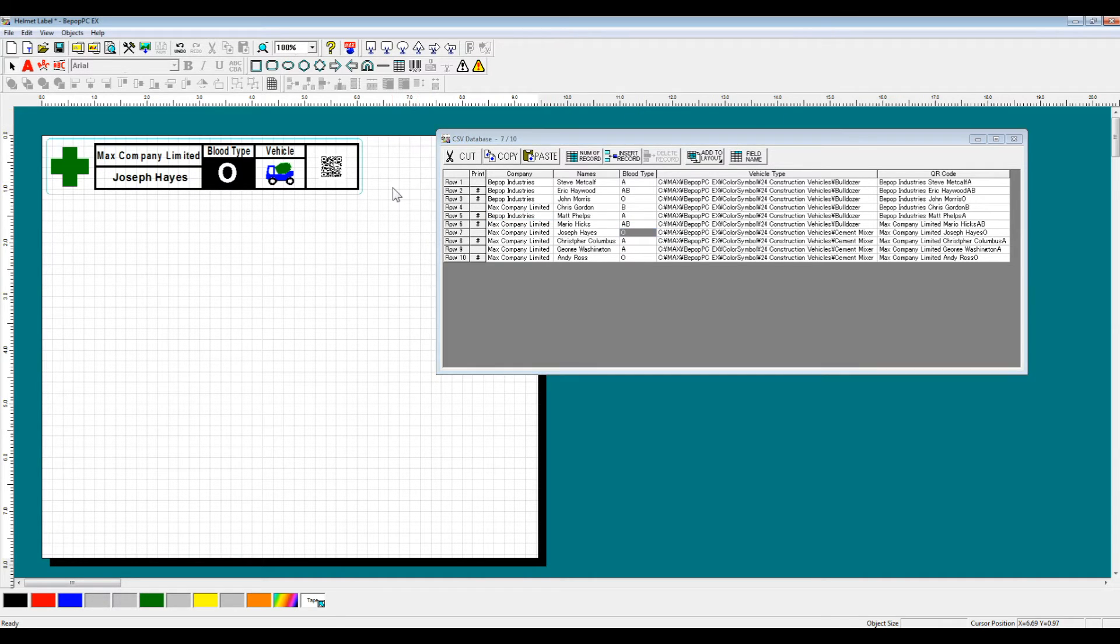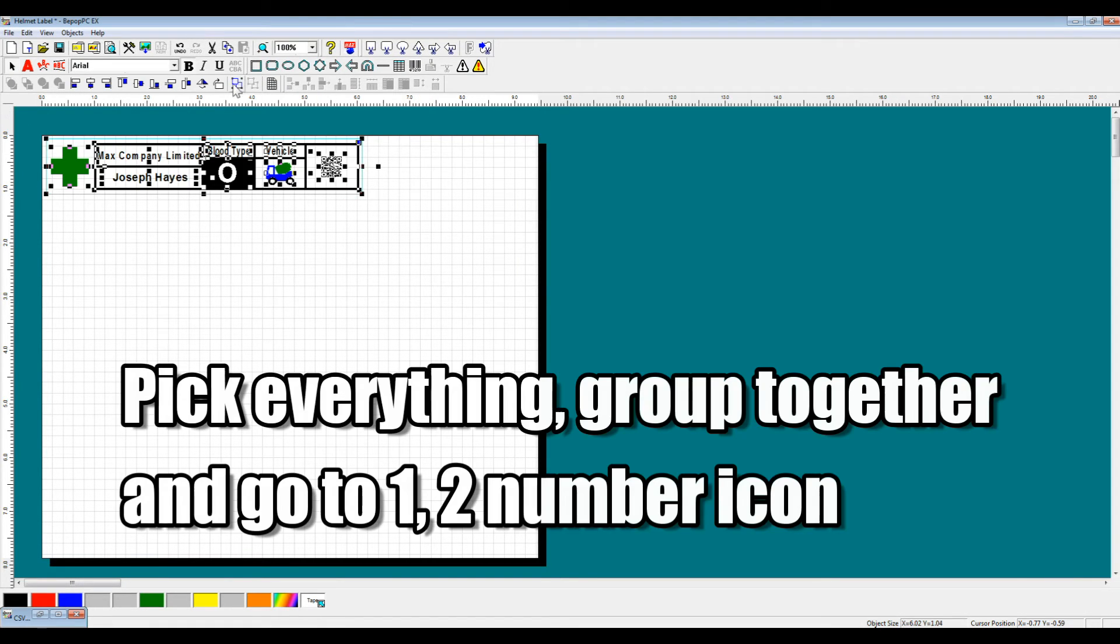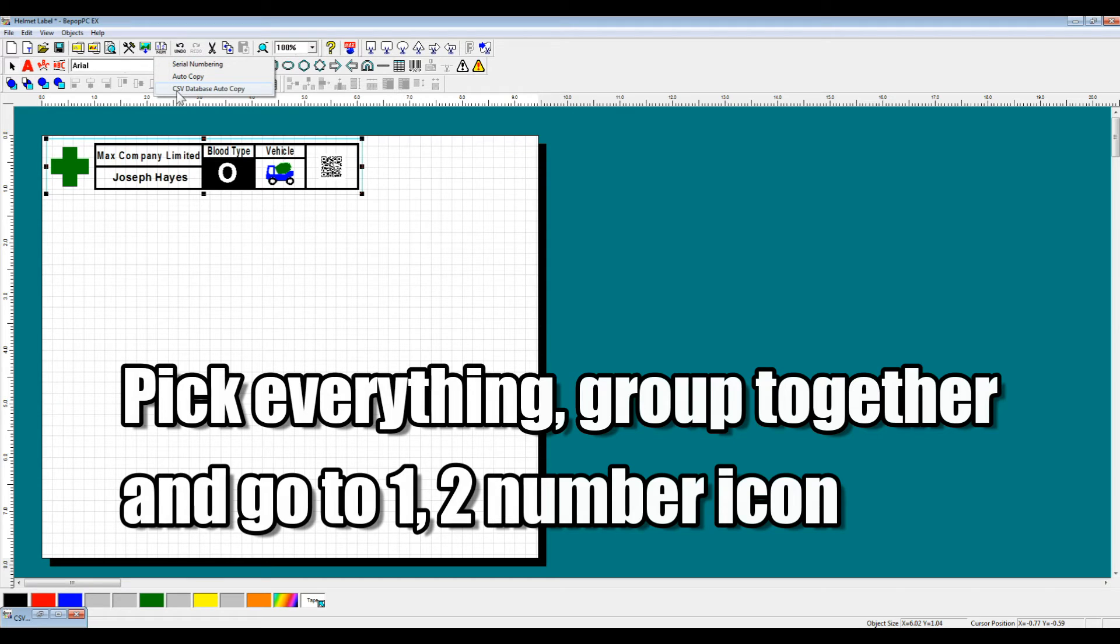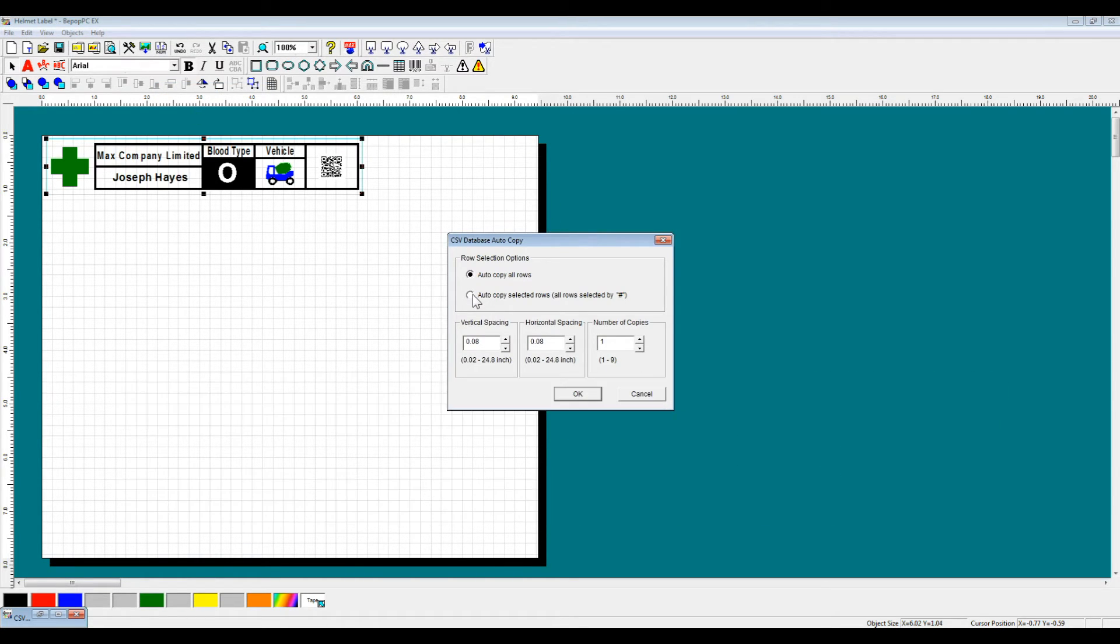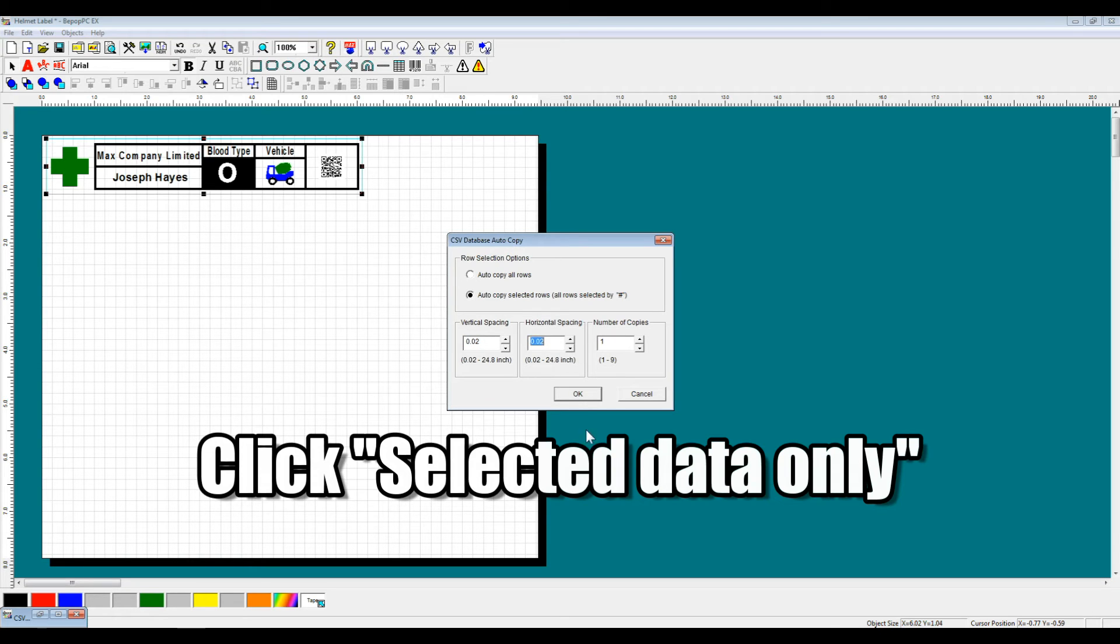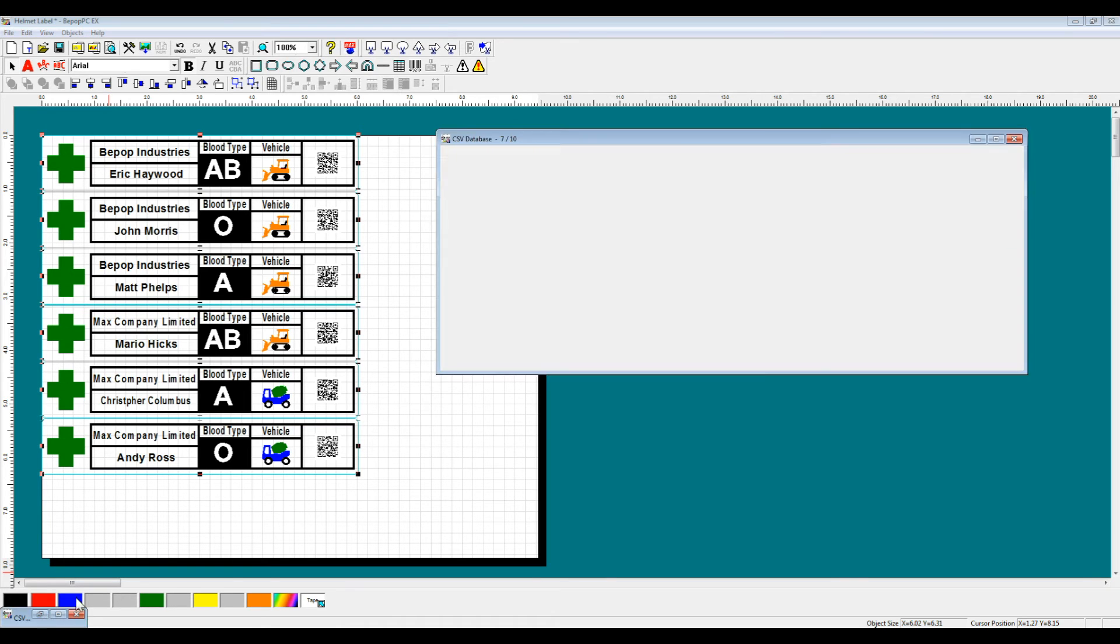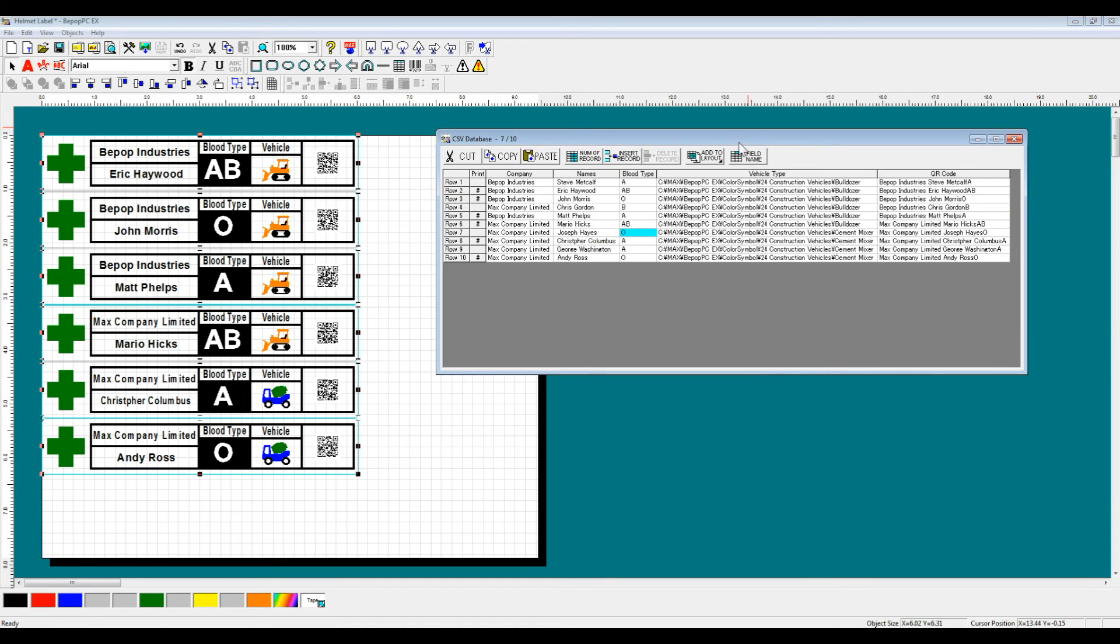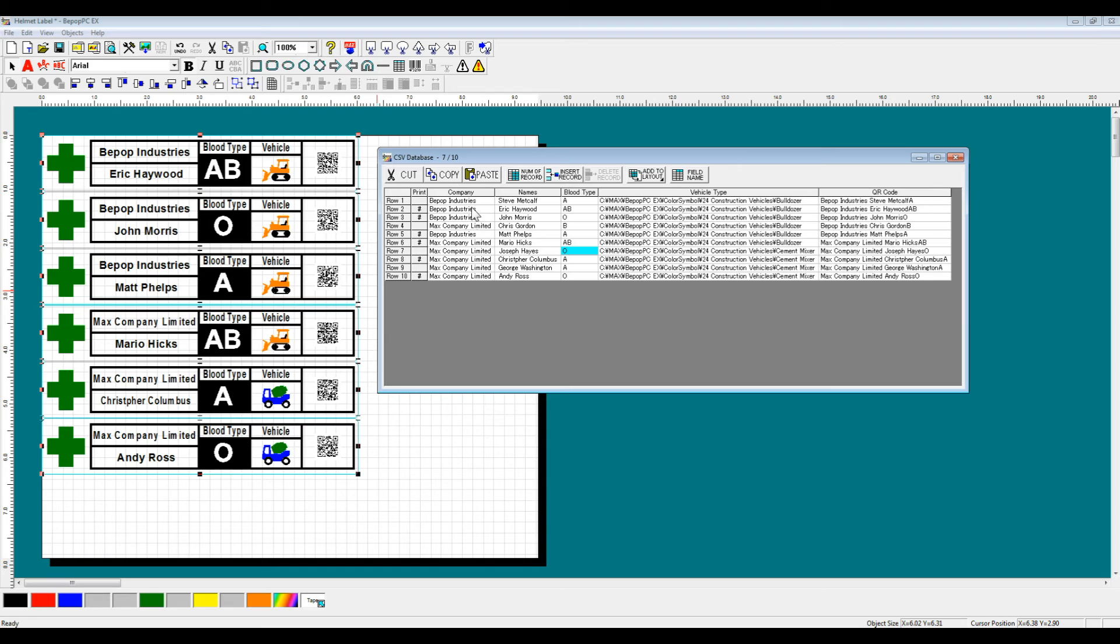Okay, so just like before, same process, we're going to pick everything, come up here to the 12 number icon, click on CSV database auto copy, but instead we're going to auto copy selected rows only, and hit OK. As you can see, we've selected six labels to be printed, and only six labels have appeared on the layout.